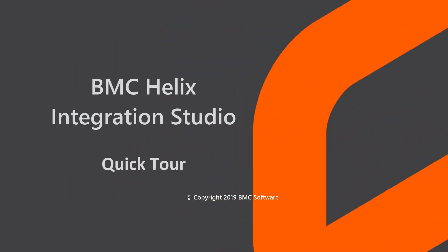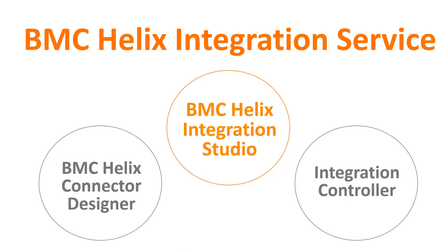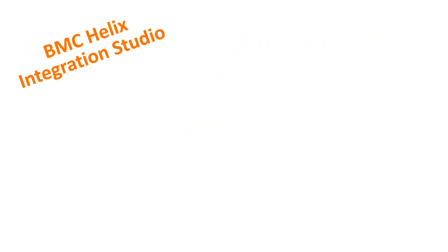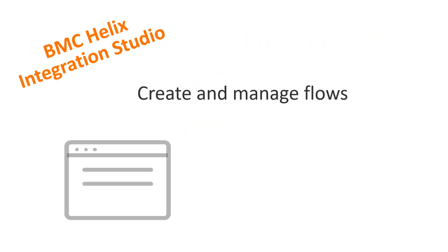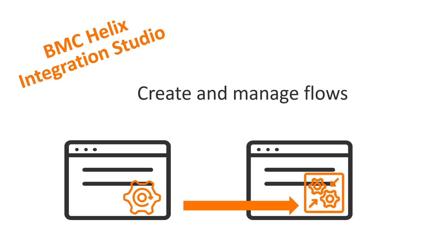This video gives you a quick tour of the BMC Helix Integration Studio, a component of BMC Helix Integration Service. You can use BMC Helix Integration Studio to create and manage flows so that when an event occurs in one application, a corresponding action is performed in another application.